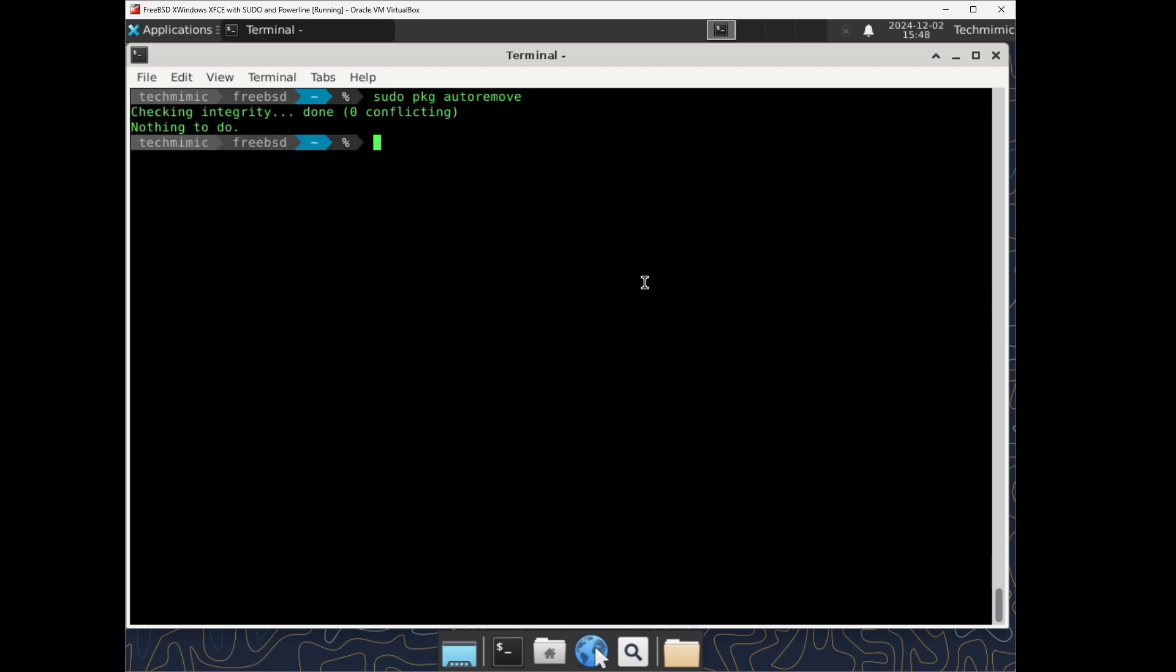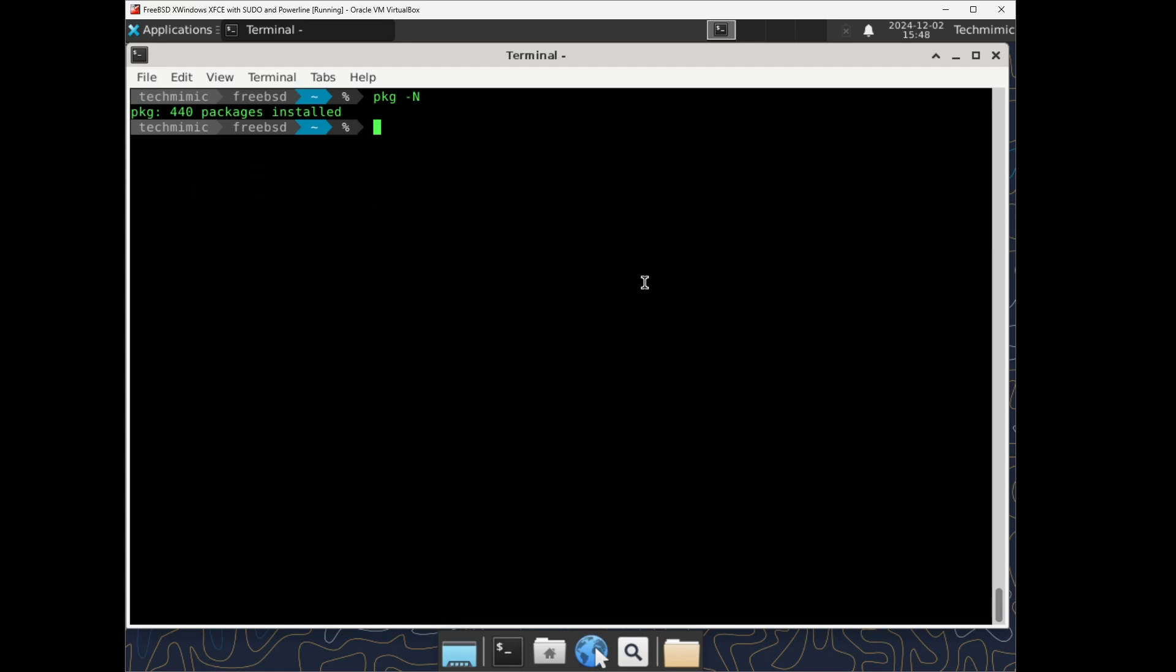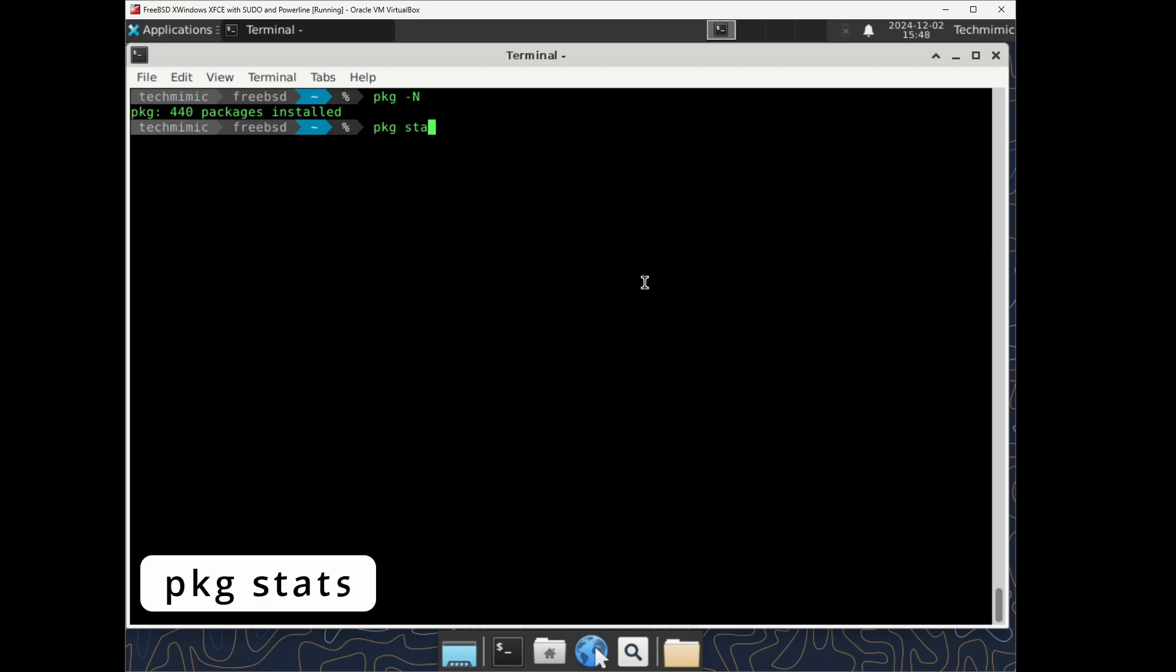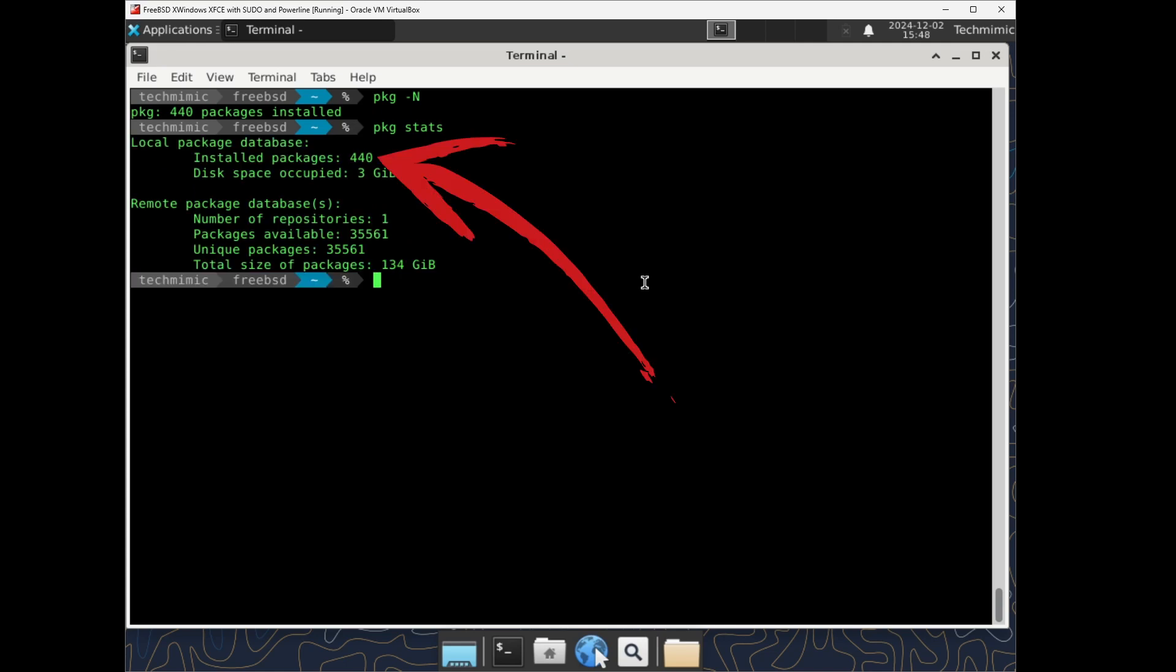If you are curious to check the number of installed packages on your system, type pkg dash N or you can get the total package statistics. pkg stats. In my case, there are 440 packages with a combined local size of around 3GB.